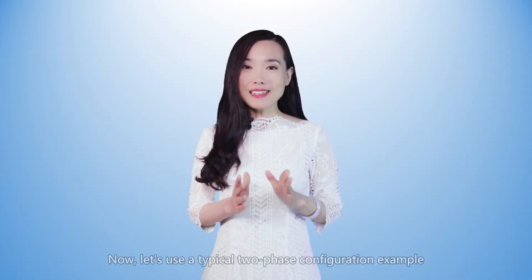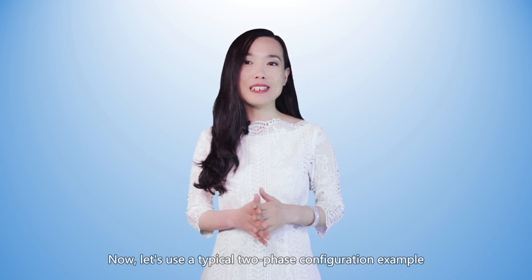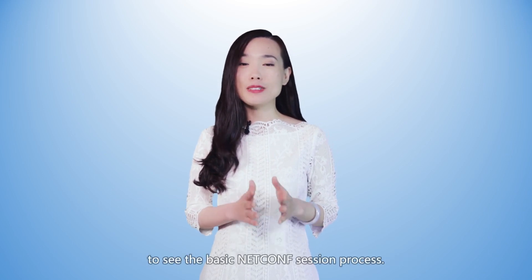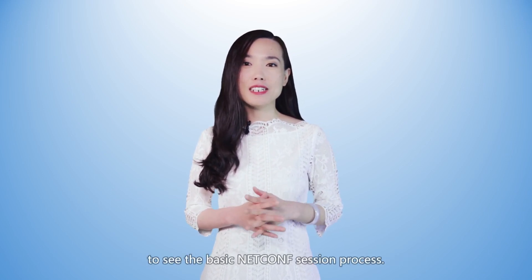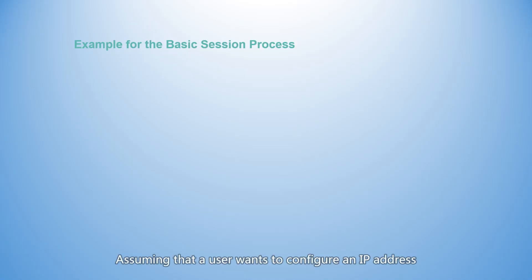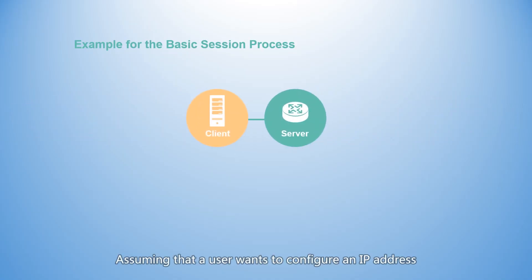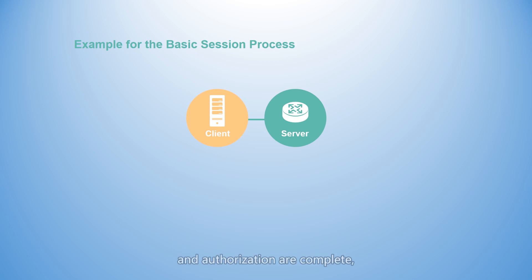Now let's use the typical two-phase configuration example to see the basic NetConf session process. Assuming that a user wants to configure an IP address for device interface through the client, after the SSH connection, authentication, and authorization are complete.